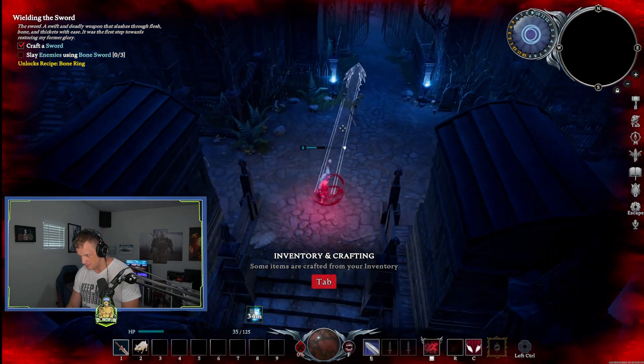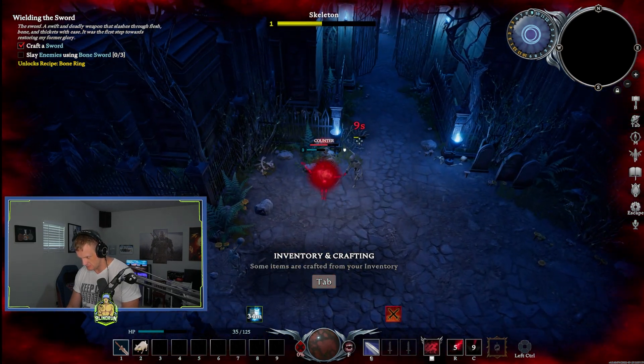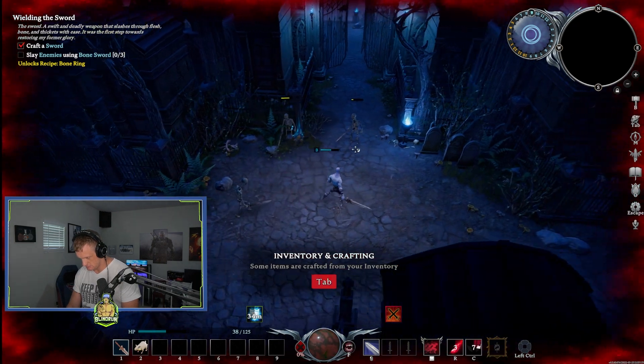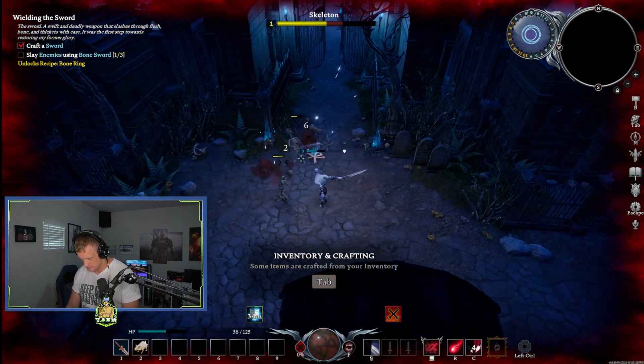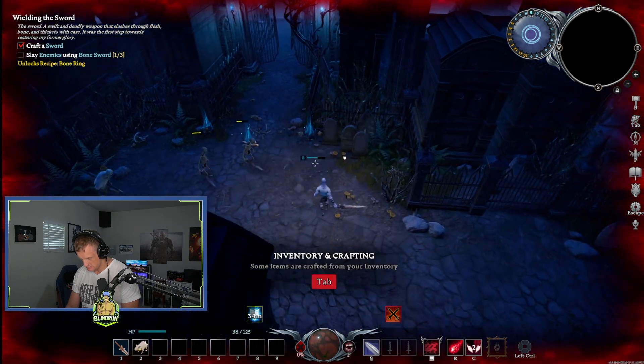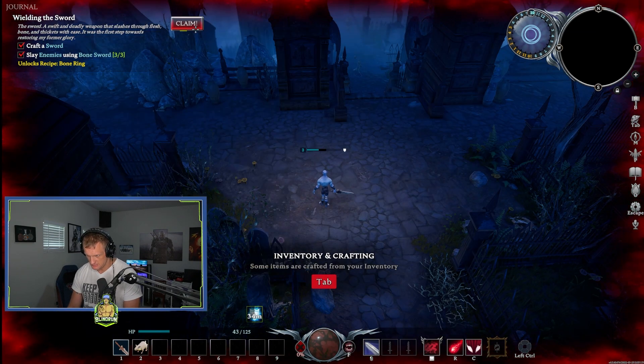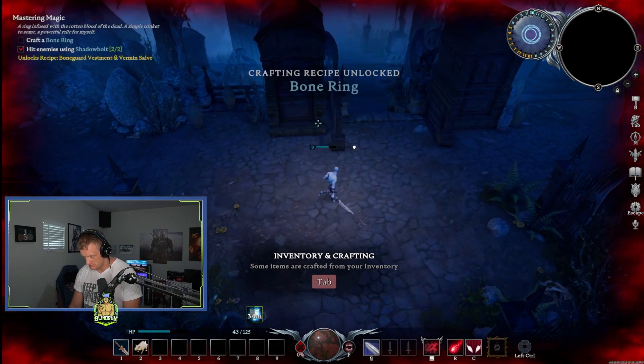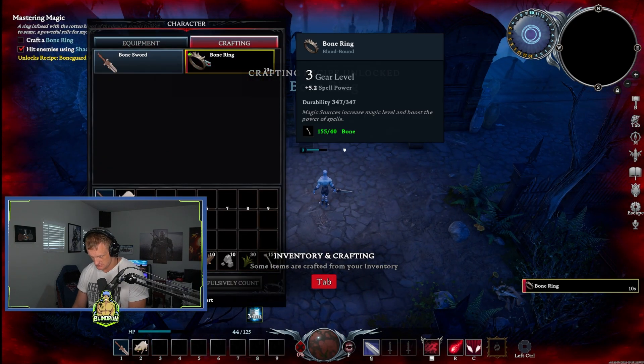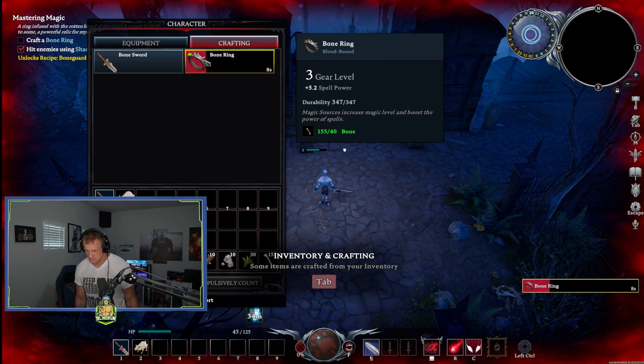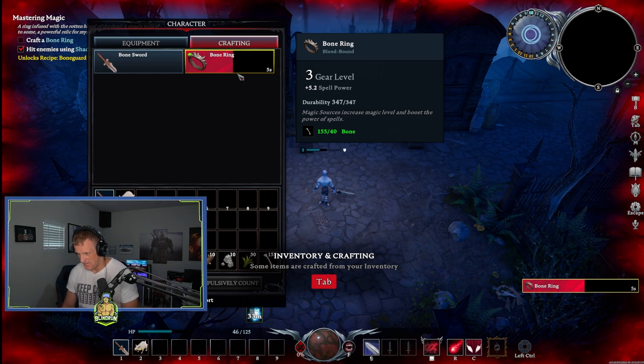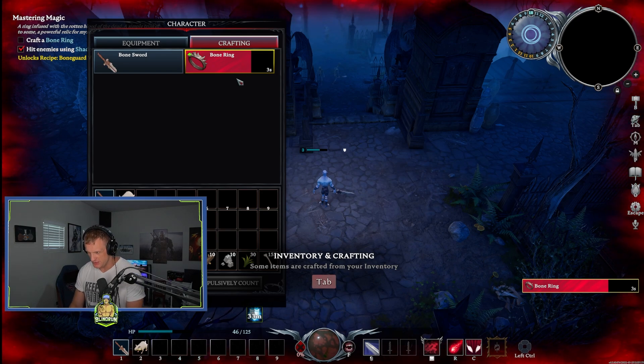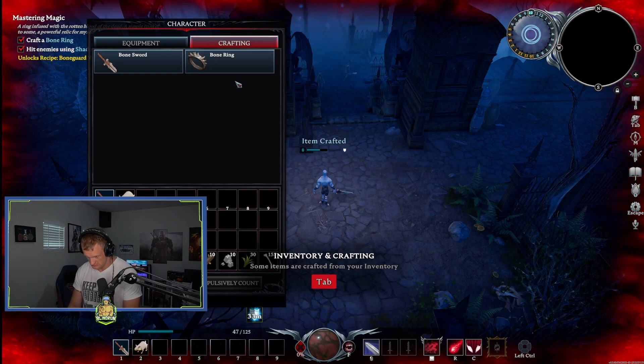Oh, best watch out now, boys, I got a bone sword. I did craft, oh, we can claim another thing. Bone ring crafting, five, four, three, two, one, done.